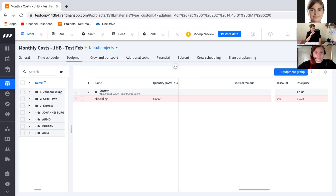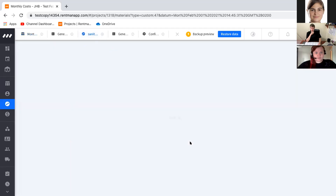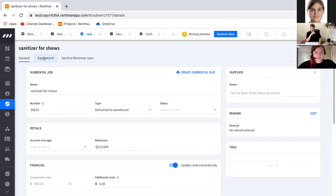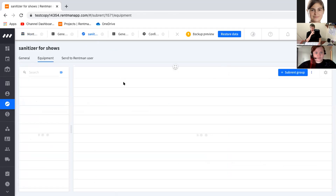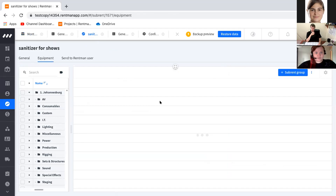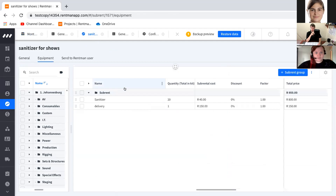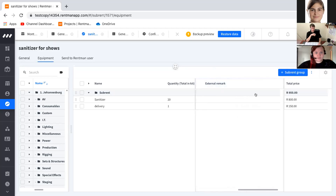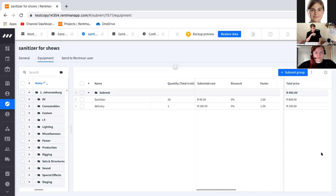Another overview they have is for sub-rentals. The layout is very similar: the name of the item, quantity, sub-rental cost, discount, factor, and an external remark field — though for sub-rentals the external remark is more for internal notes while working on the sub-rent rather than for the supplier. All prices shown are excluding VAT.